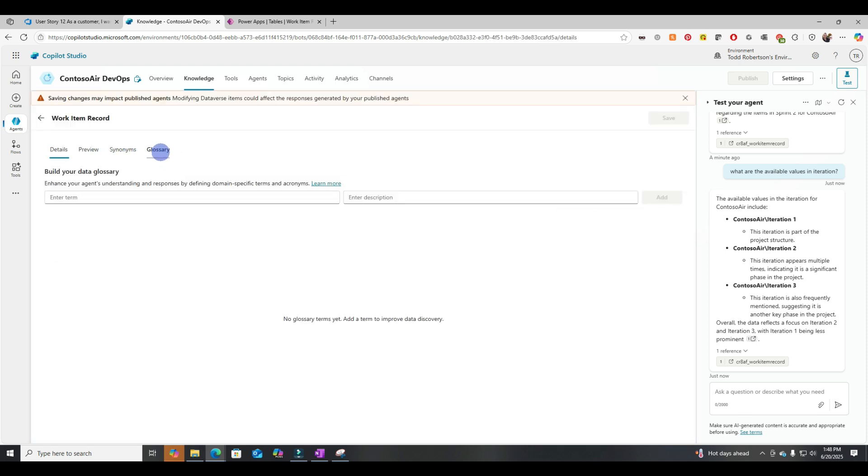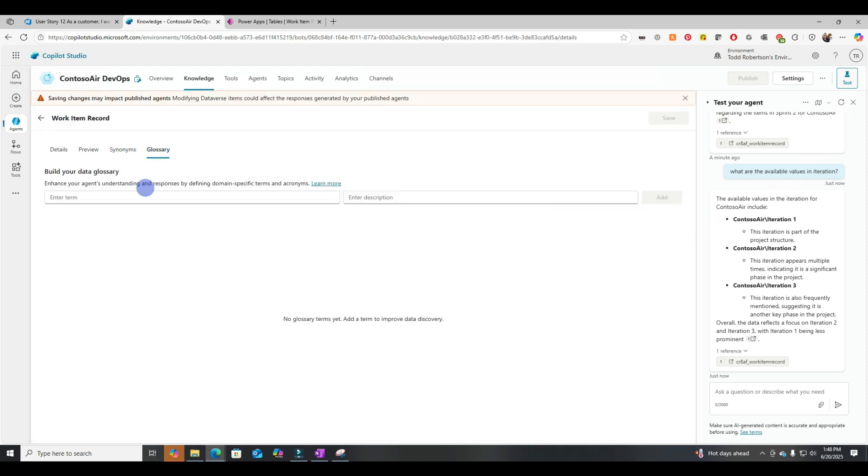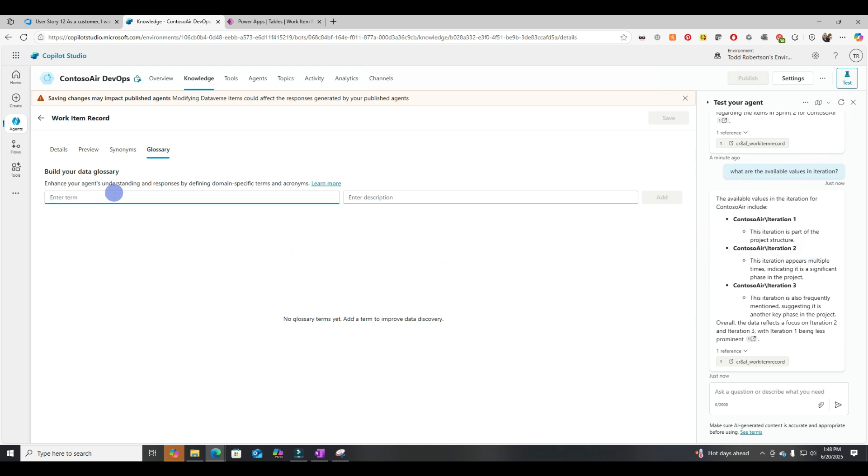So synonyms are really just another way to call the column name a different name and have Copilot understand it. So all right, let's try Glossary. Let's still keep working on this Sprint problem. So let's just try a hard-coded approach here. We're just trying to get the basics working and we can always make it better once we get something simple working.